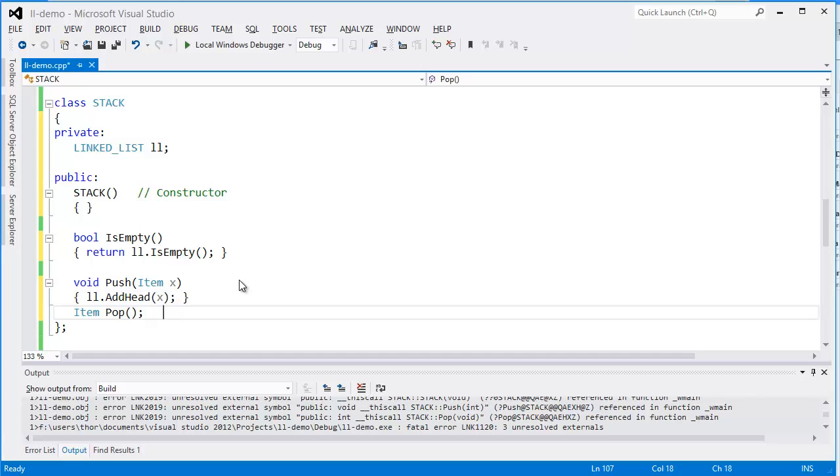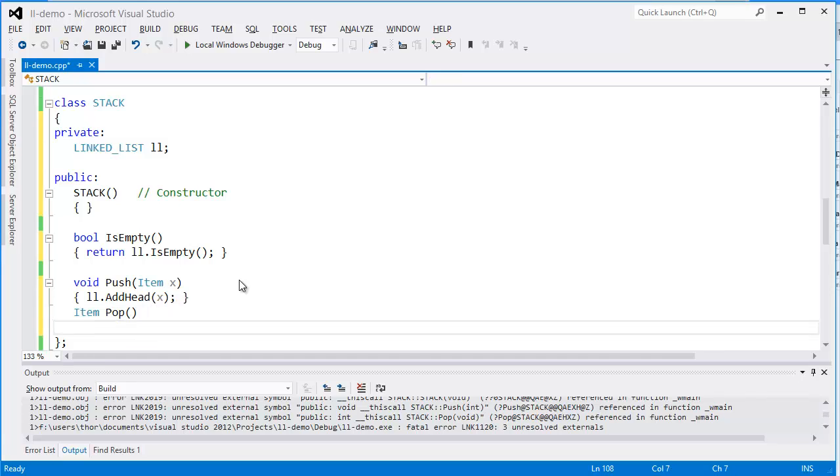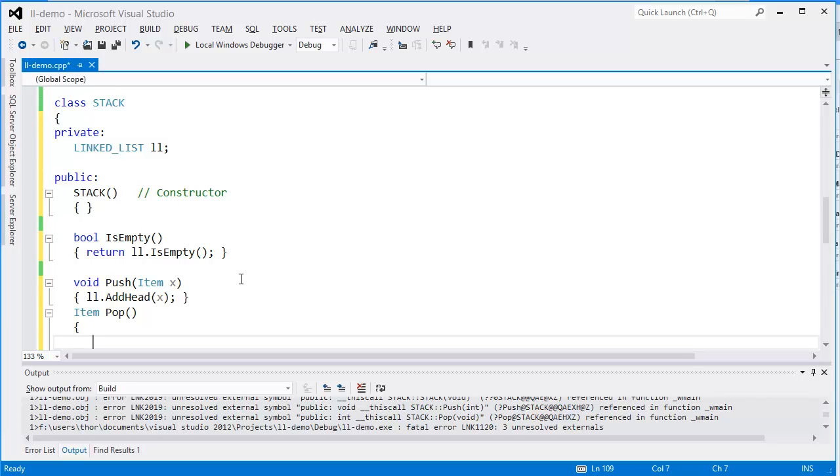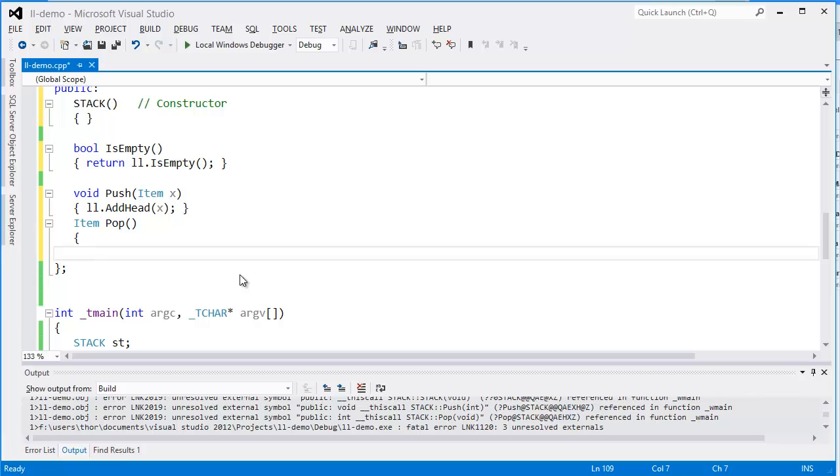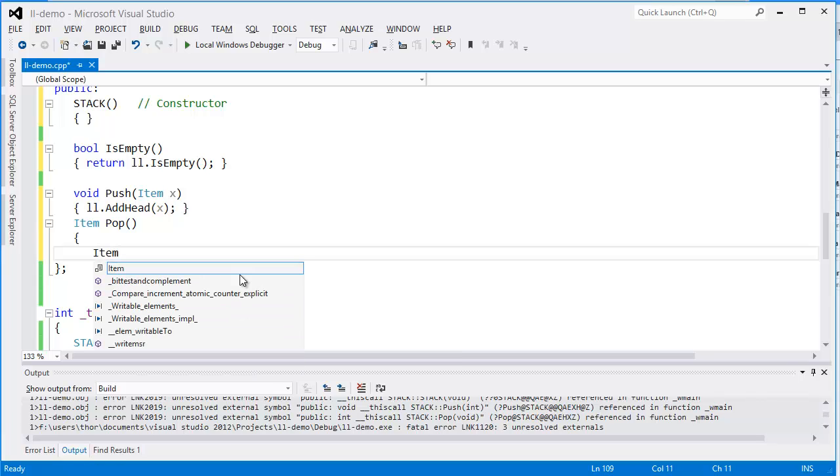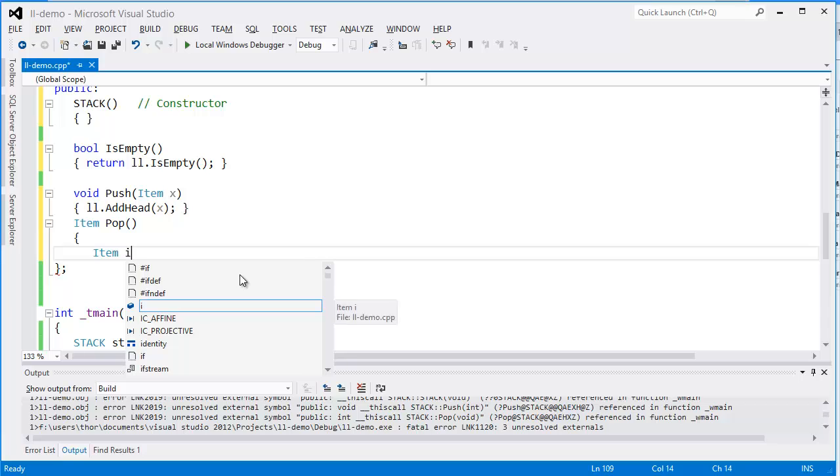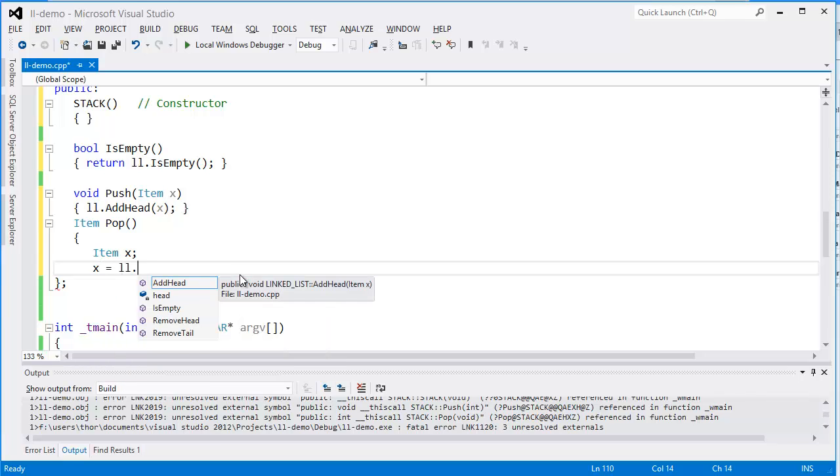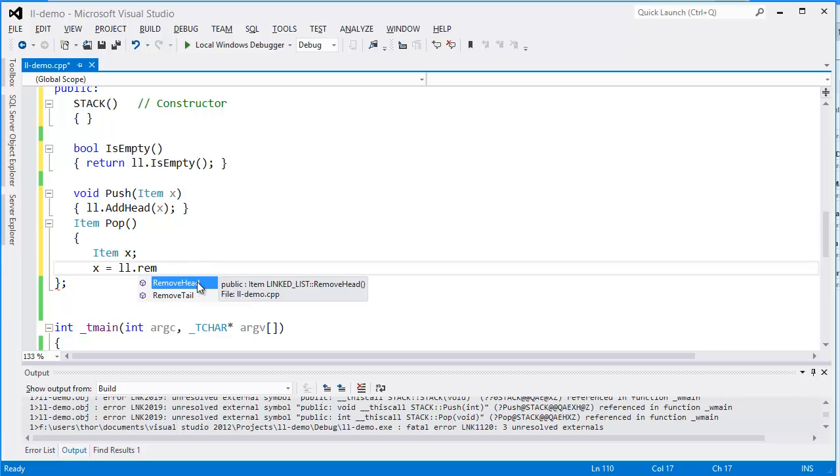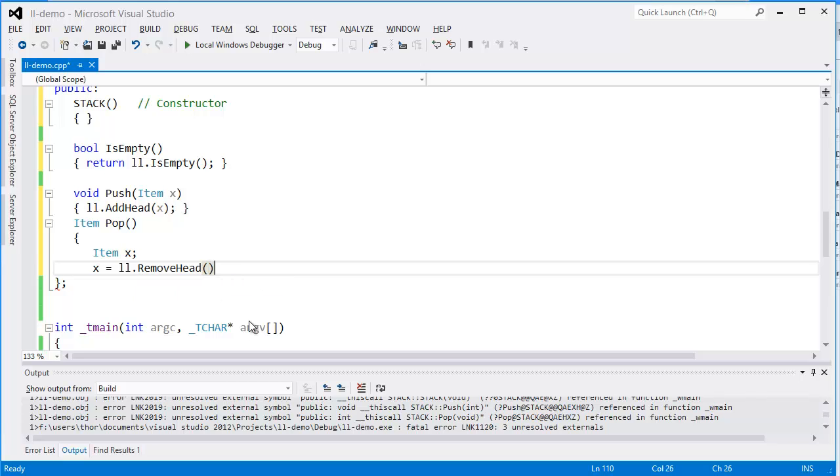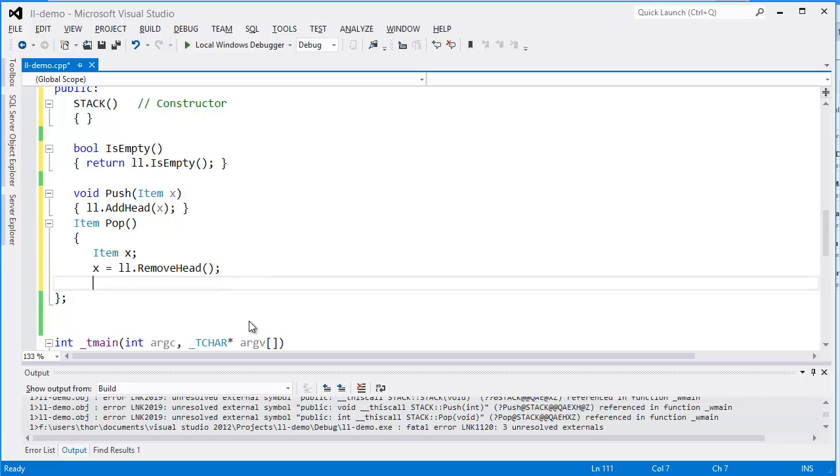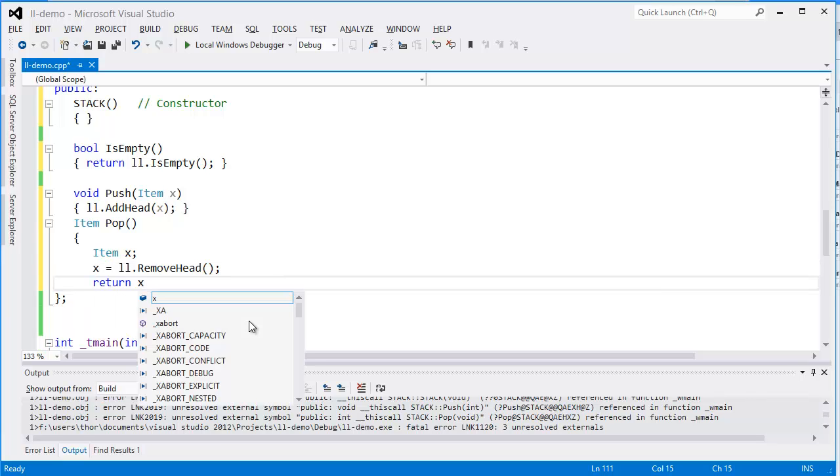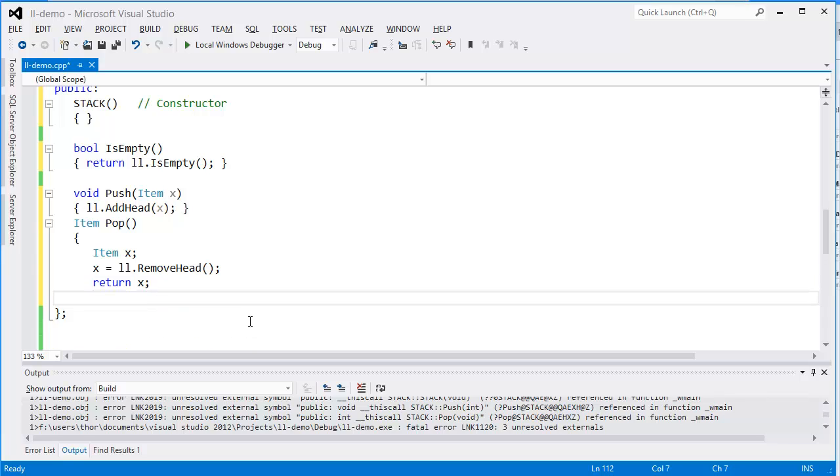Then we just have the pop operation to implement. Here we need a little bit more code. We'll declare a variable of type item. We'll get the top item from our linked list. We have two operations: remove head or remove tail. If we would remove the tail, we would not get the result we want—we'd get the first item added to the list. But we want the last item, and as we always add items to the top of the list, removing from the top will give us this functionality.